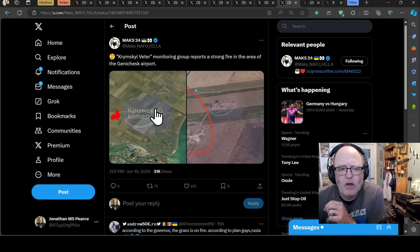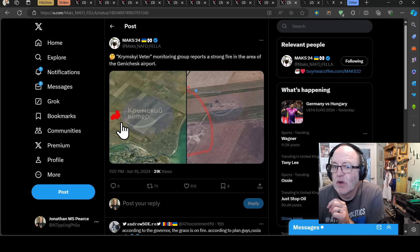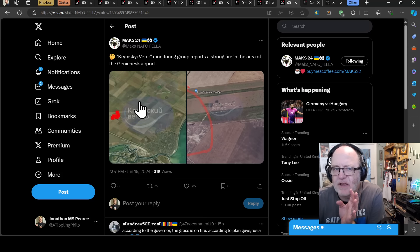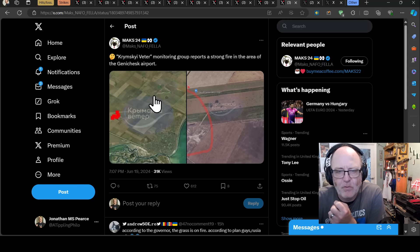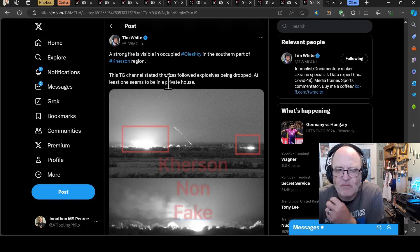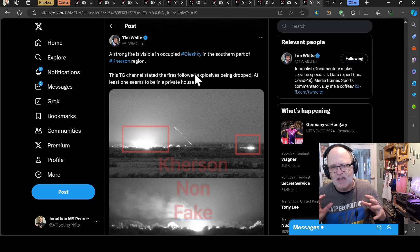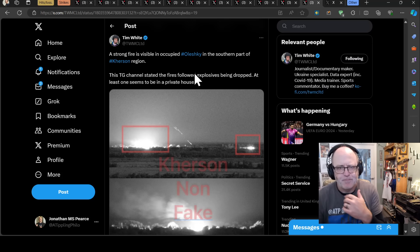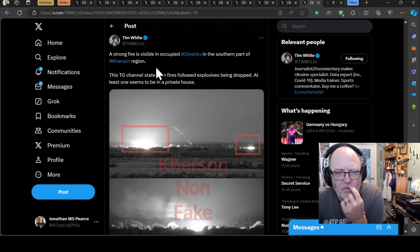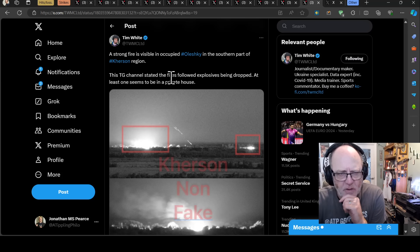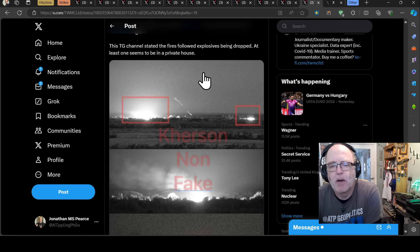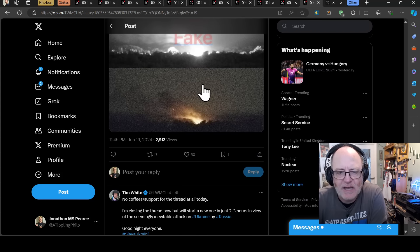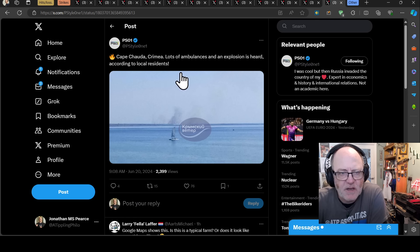This is the oil depot there in Azov that is still burning. You've got a hole in another tank. You've got damage to a third tank by the looks of it. And then the second tank has been depressurized and possibly on fire. Yesterday there was firm's data at Henichesk Airport, which is at the top of Crimea. And I presume, who knows, but an air defense system might have been hit there. I've not heard anything on that since. These kind of details often filter out a few days later. But Krimsky Vetair Monitoring Group reports a strong fire in the area of Henichesk Airport. Yeah, I doubt that's just a random bushfire. A strong fire was also visible in Occupied Oleski. There was a strong fire visible there. There's also the town of Oleski. A telegram channel stated the fires followed explosives being dropped. At least one seems to be in a private house. Could well be ammunition being stored and whatnot. But yeah, some serious fires there.